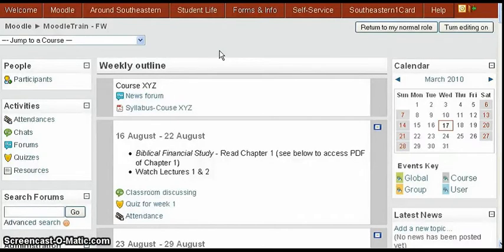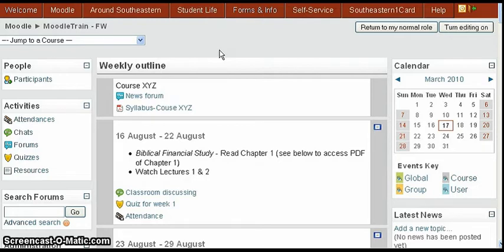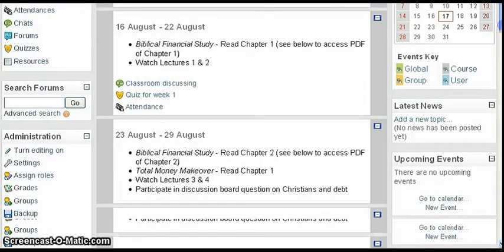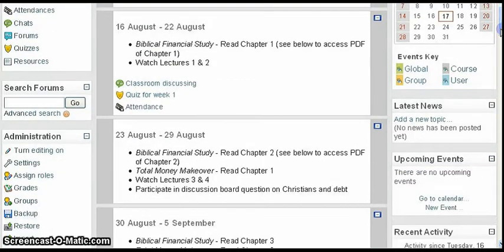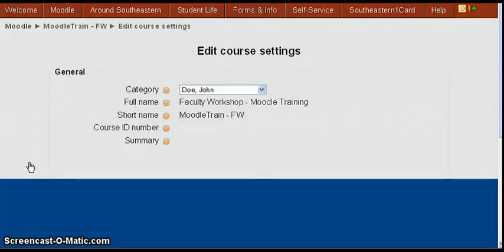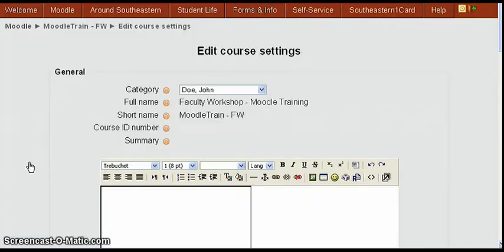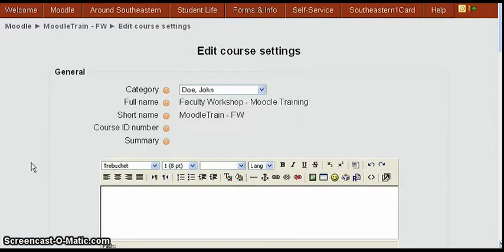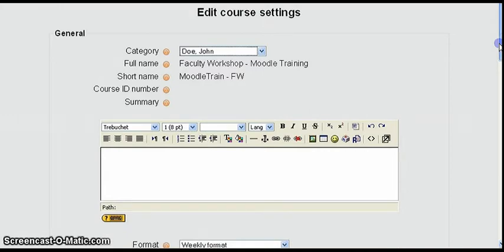This tutorial is going to show you how to give guest access to your course. This course is called Moodle Train. We're going to scroll down under administration and click settings.